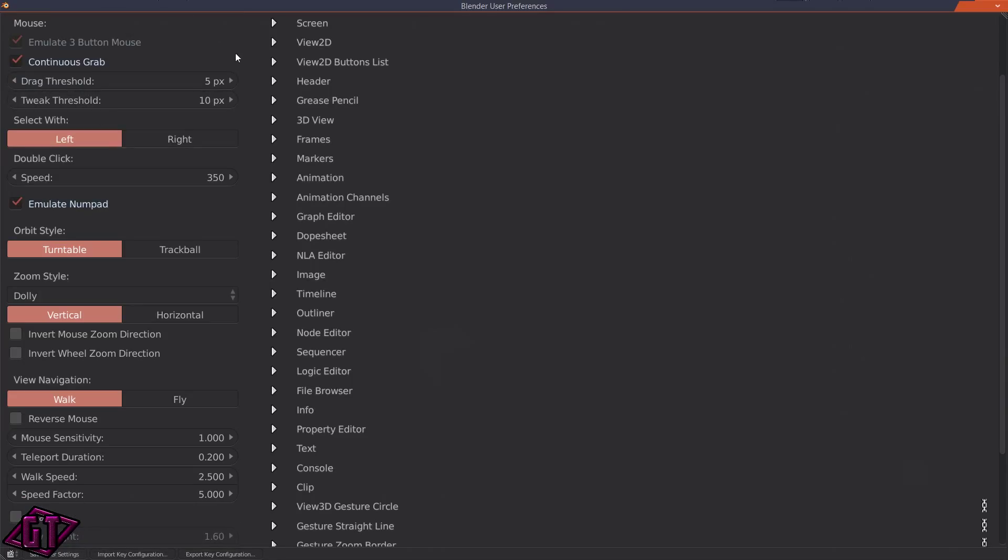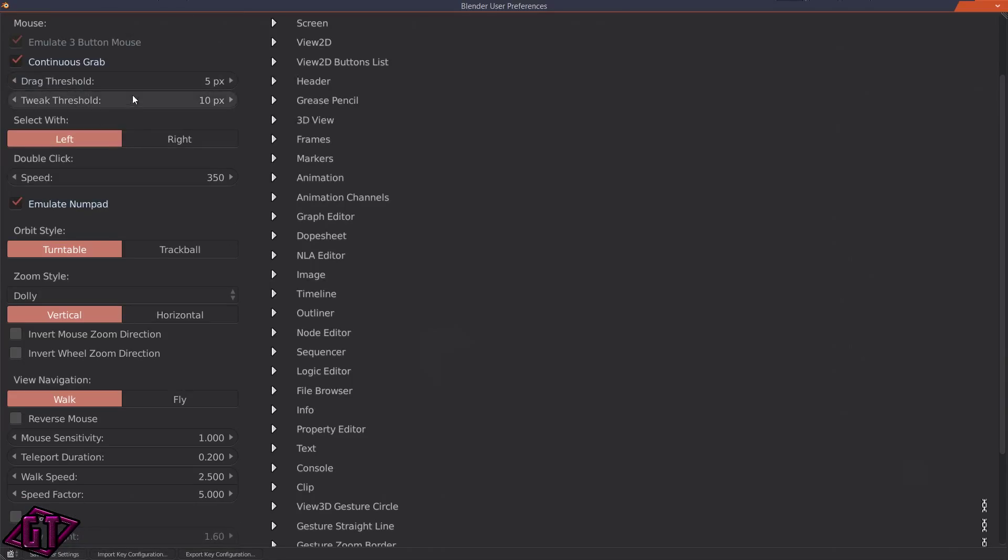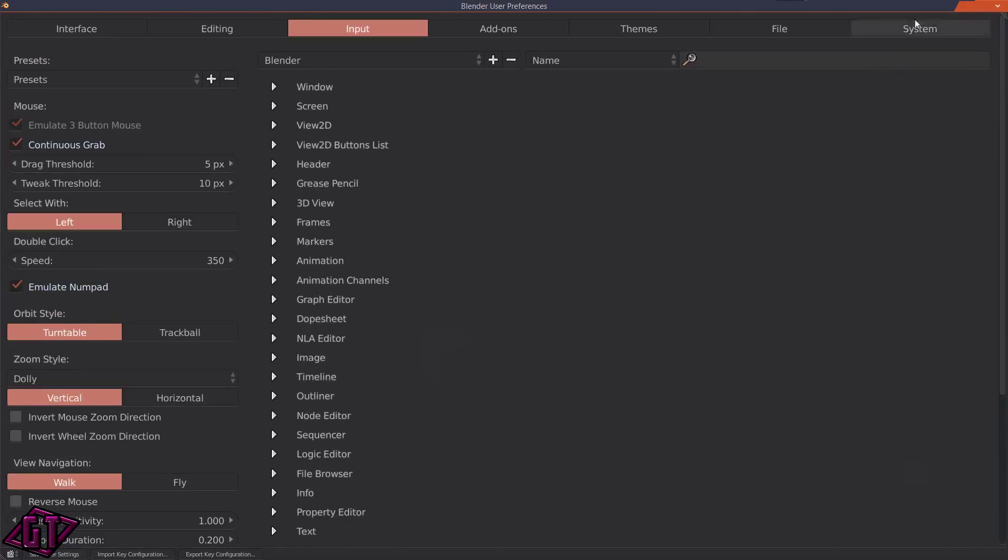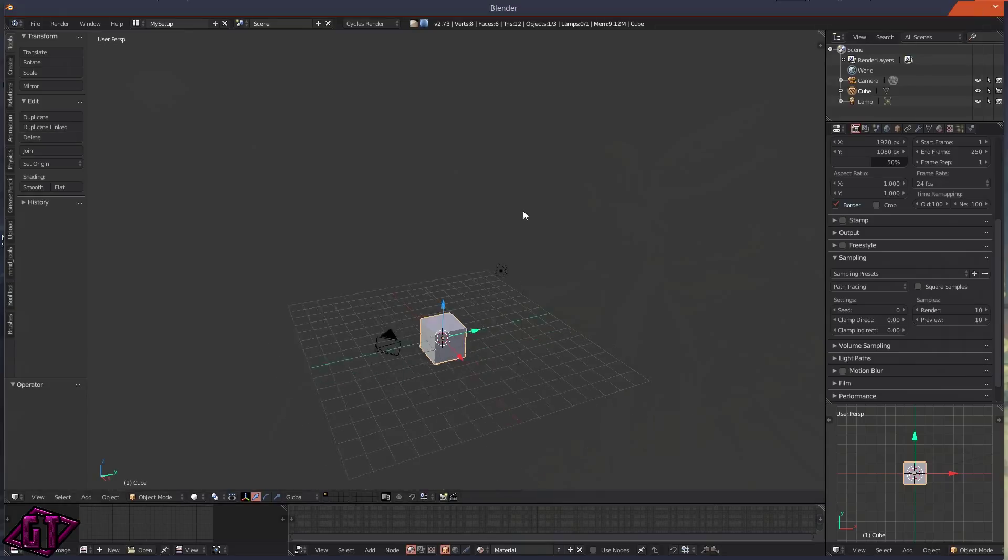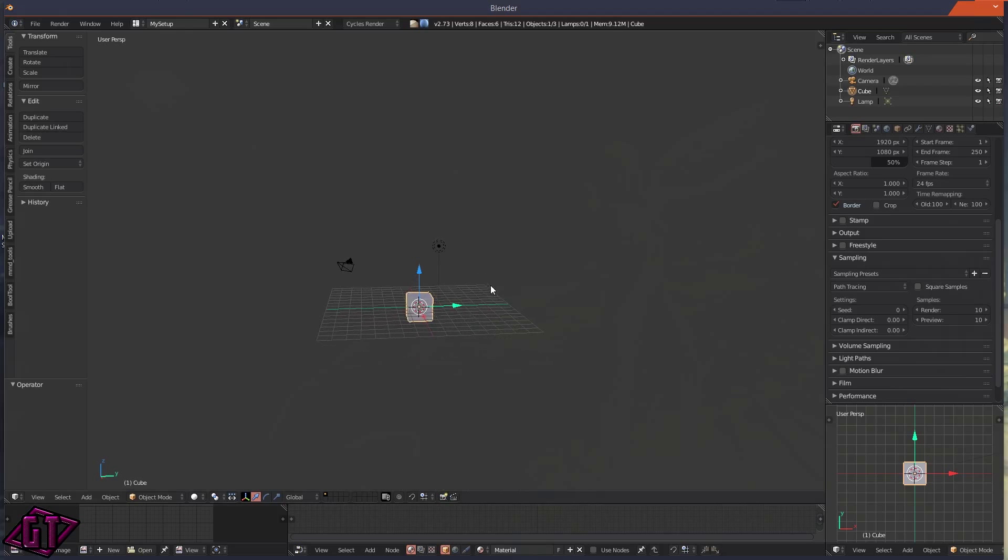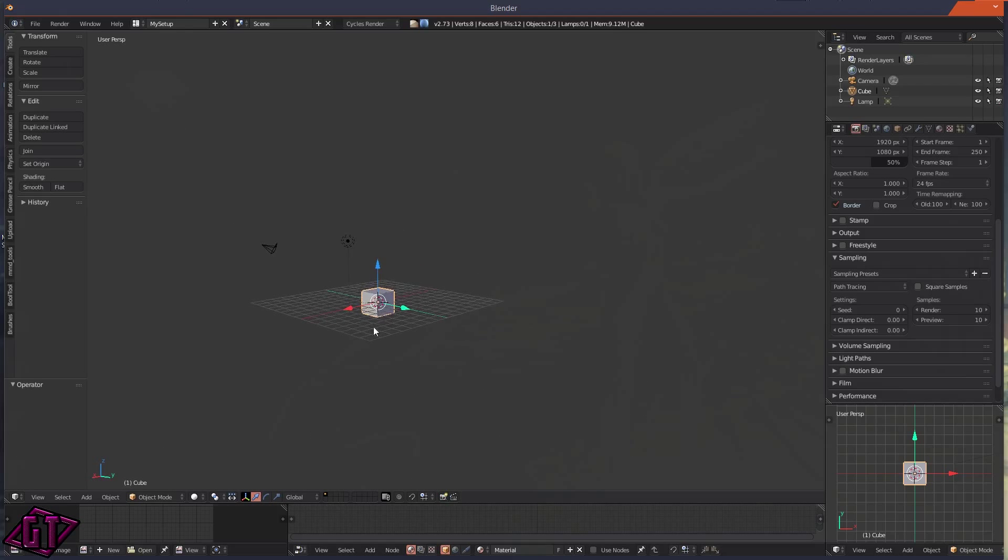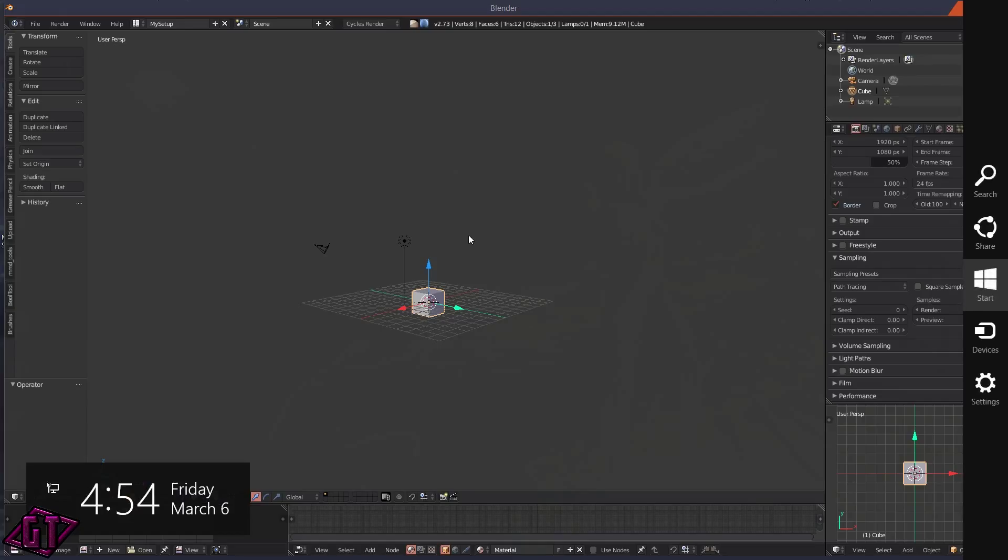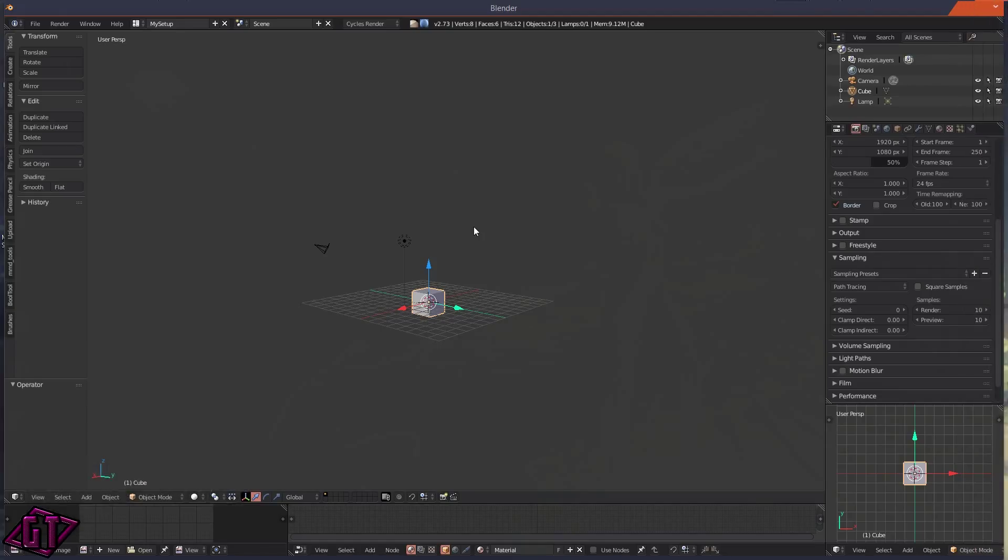If you're not going to have a mouse for a while, you'll want to click on Save User Settings. That way every time you open Blender you don't have to go through all this again. You just click on Save User Settings and I'll go ahead and close that out now. Let me jump over here to my mouse pad over here.